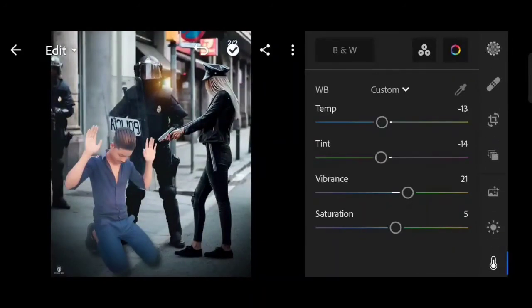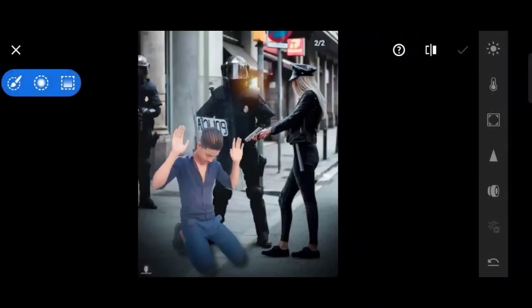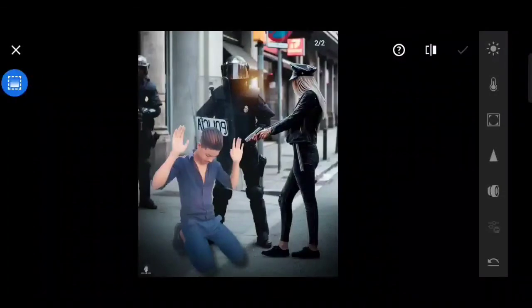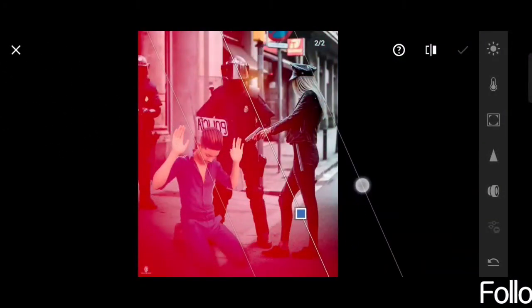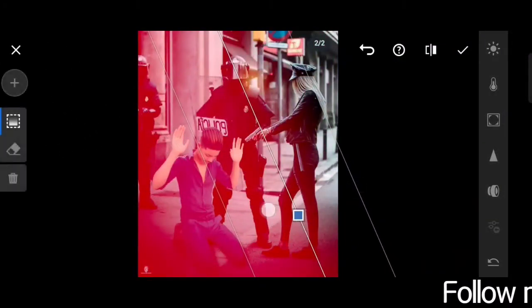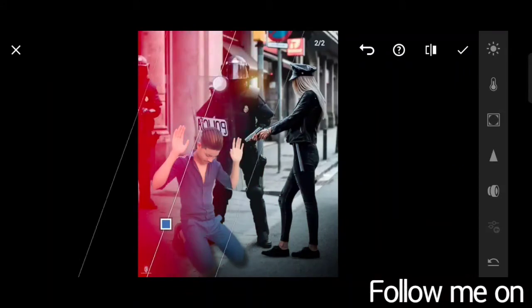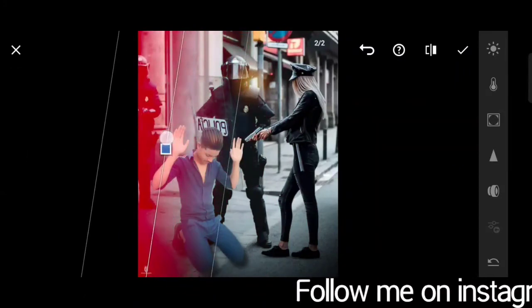After this we are going to the icon. We are dragging the side from here. This is the color, this is the photo.